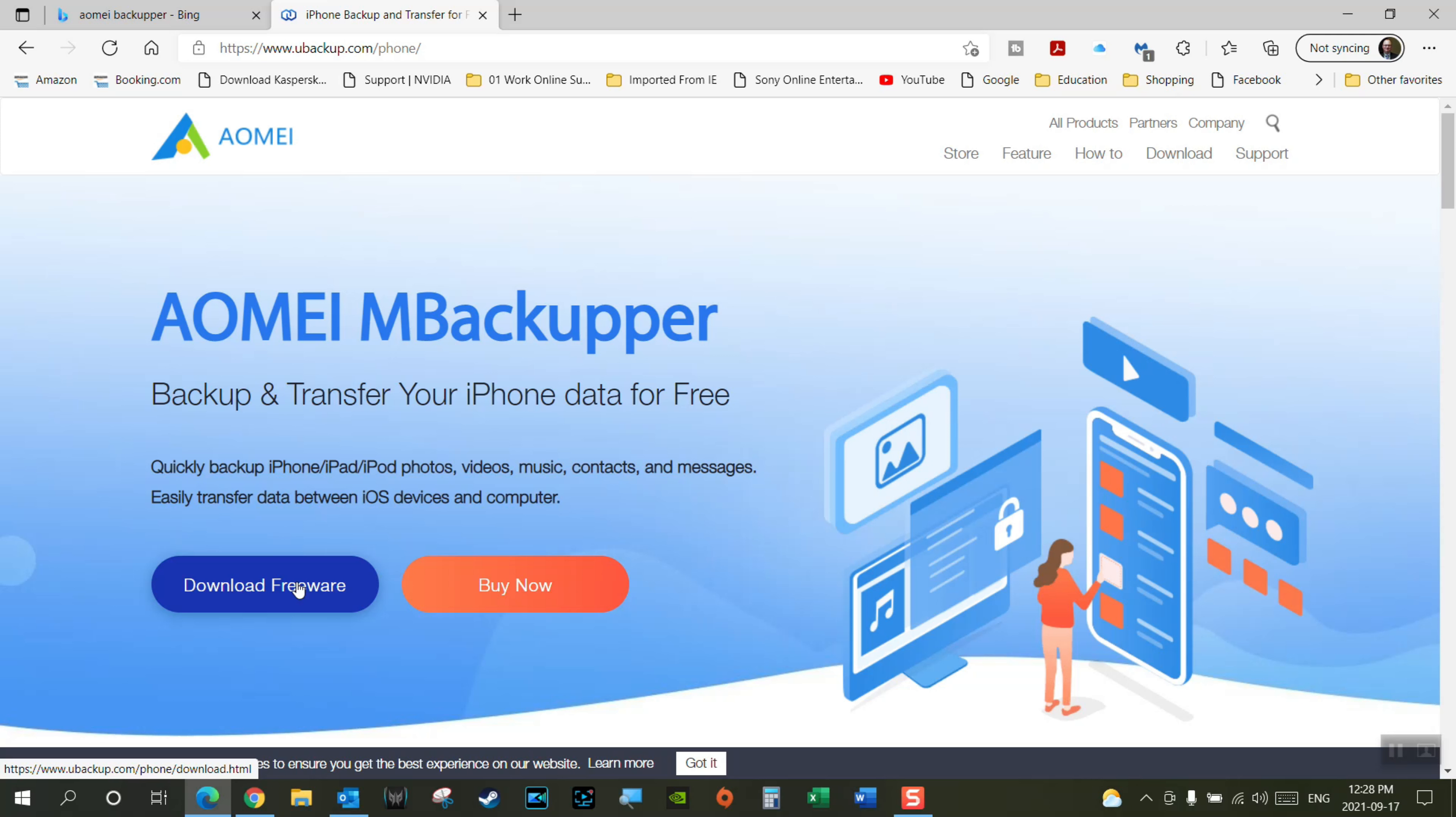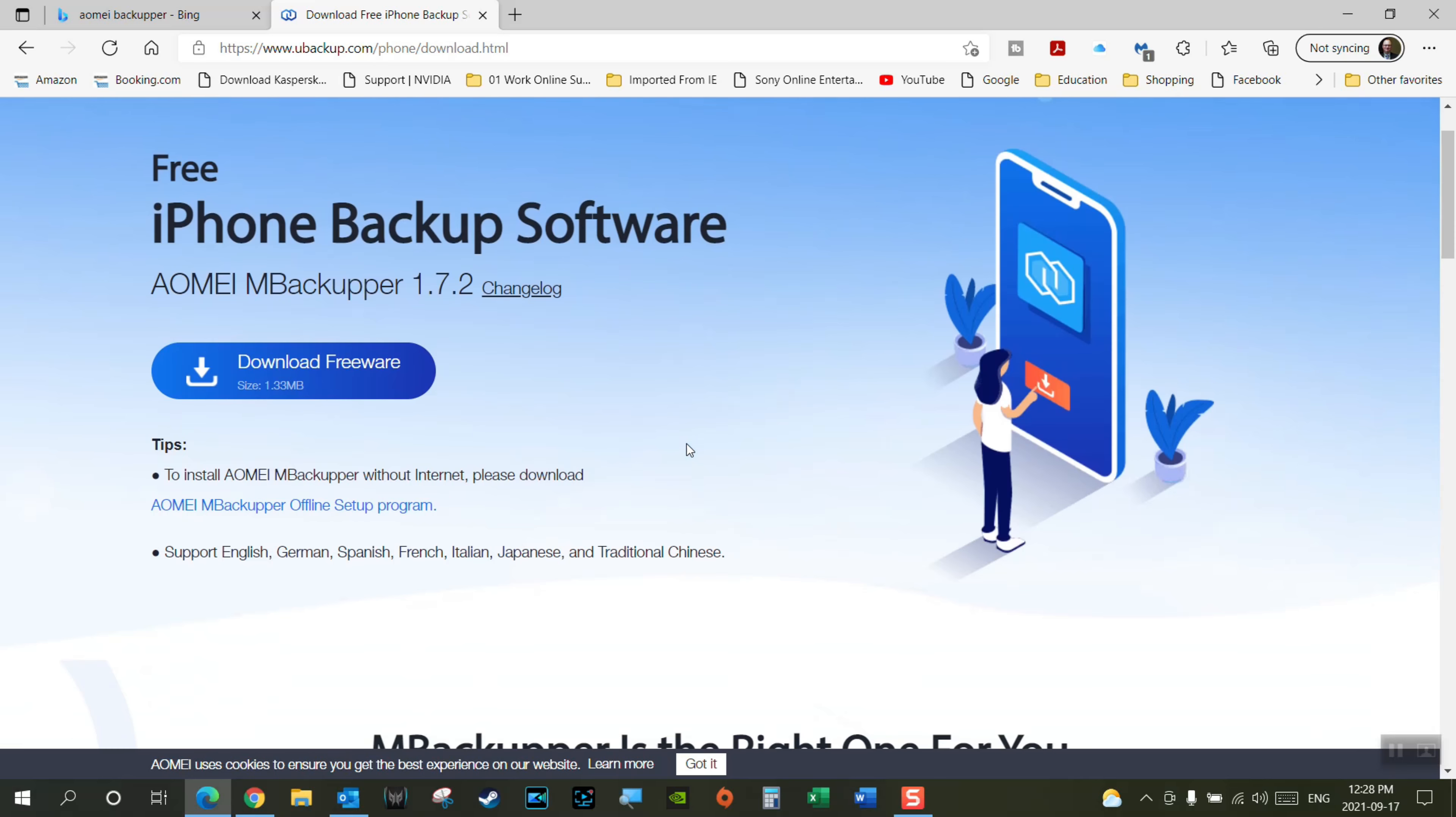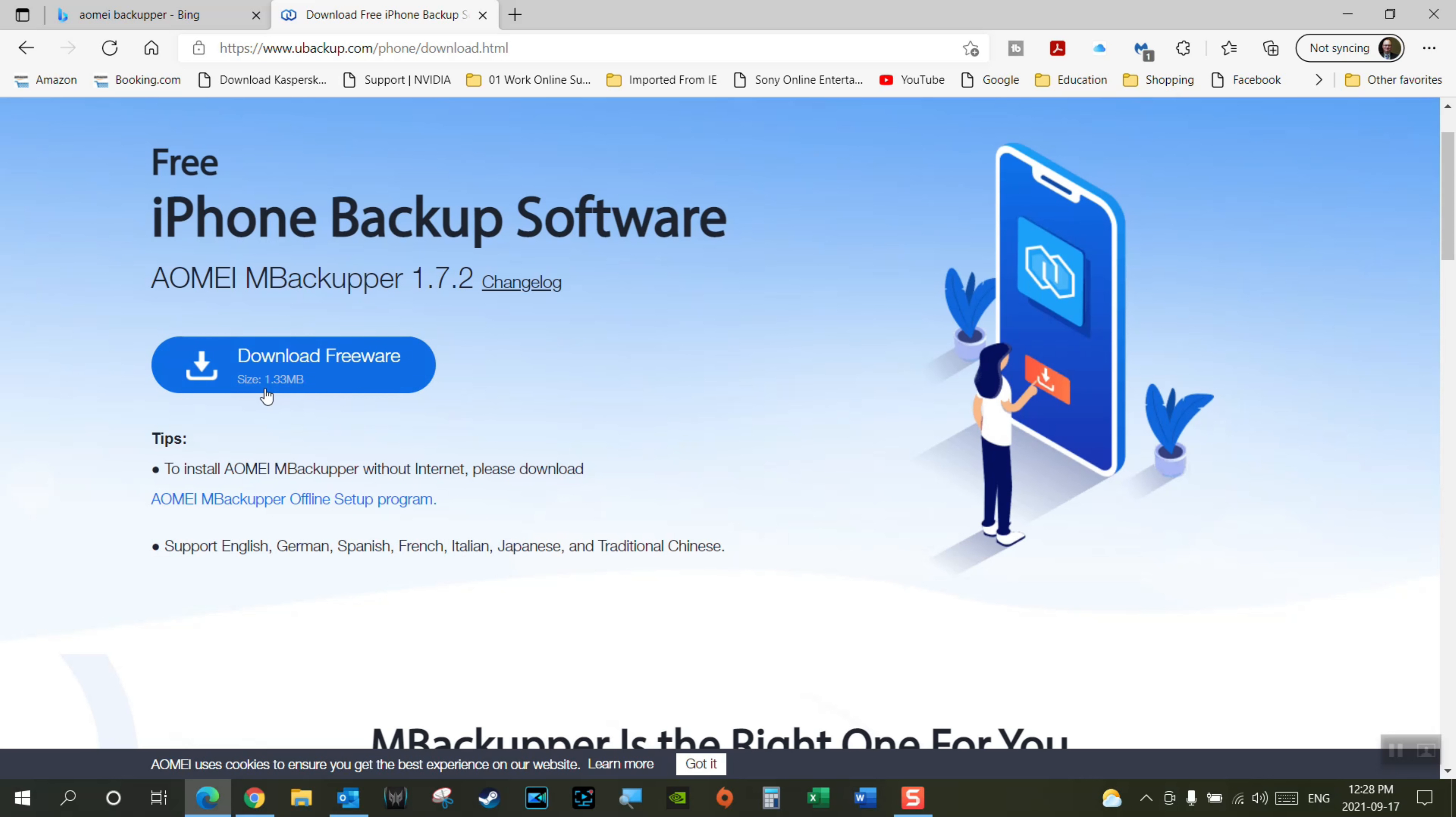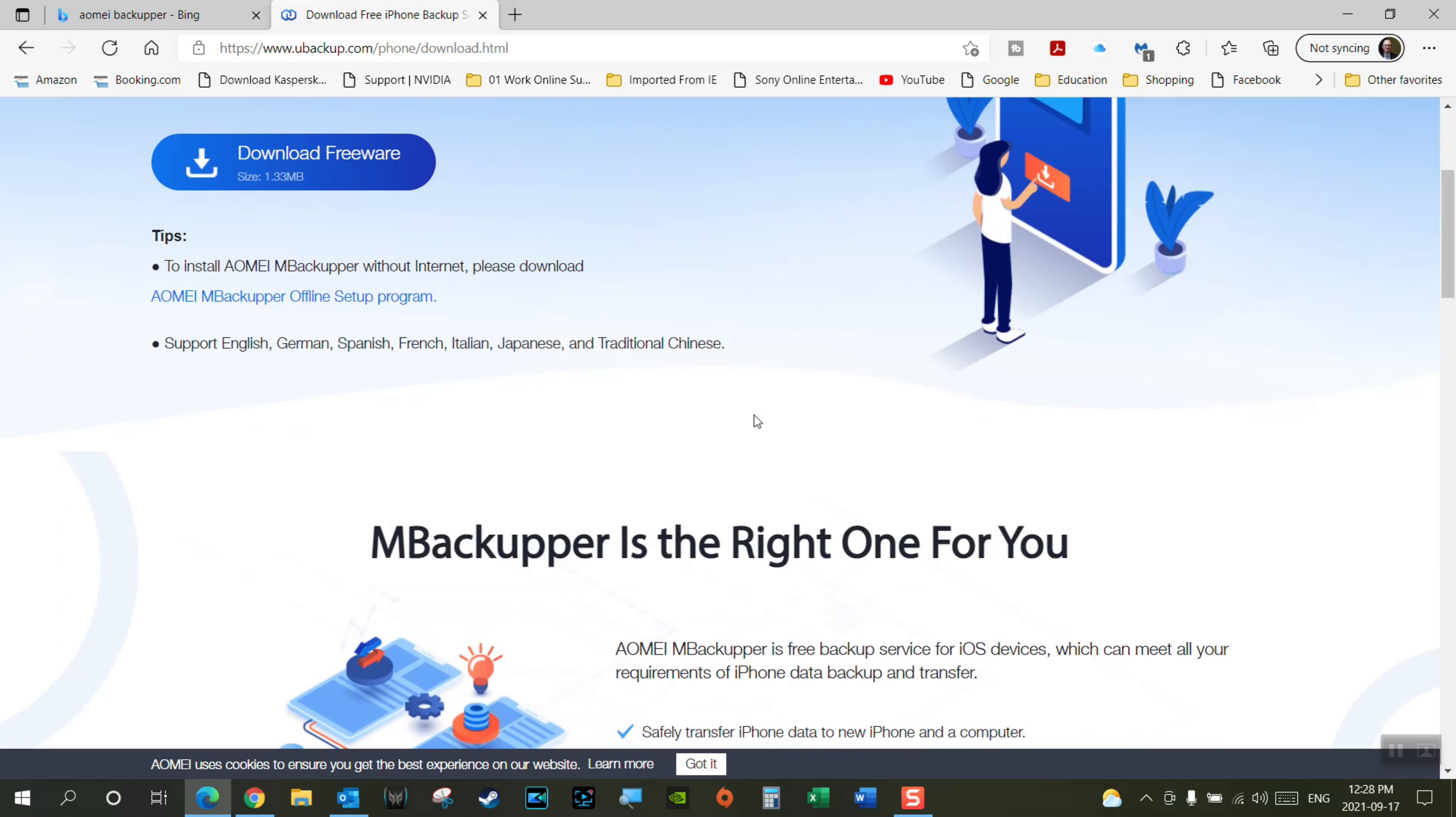Let's click on this one here, iPhone backup software. We'll look at some of the features. This is where you're going to download it from, right here. Just click the button and install it. We'll do that in a second.